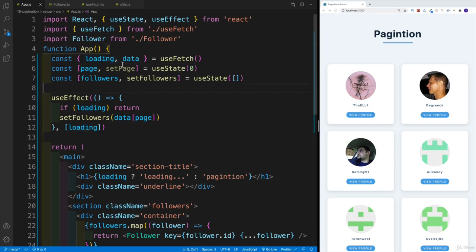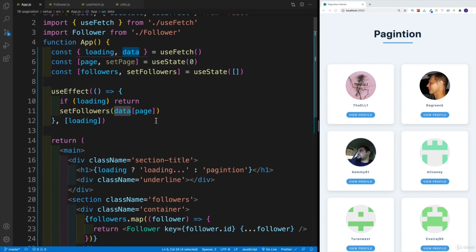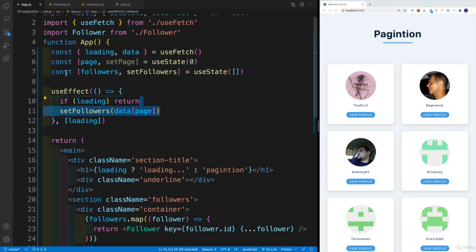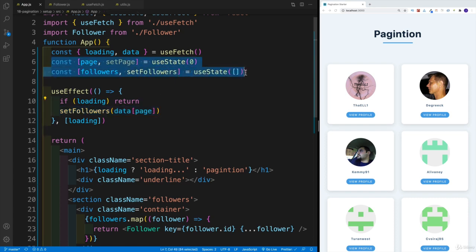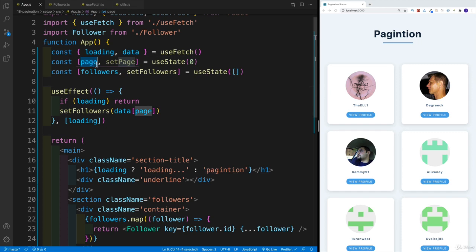I have the loading and I have the data. And inside of the app.js, I set up two more state values, one for the current page, and followers from that current page.